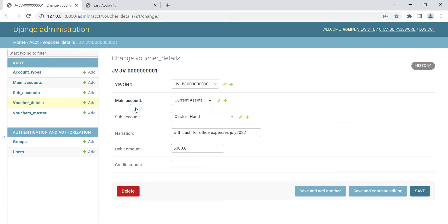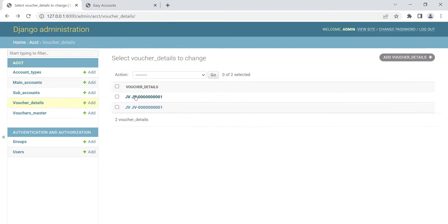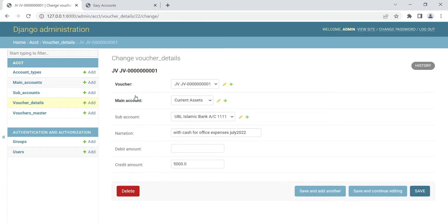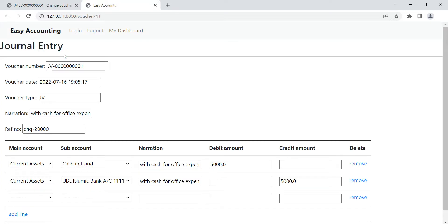After saving, the entry comes up in the list. We can also update the entry, see the action, and create or update amounts from here as well. So up to here I have finished the general entry functionality.